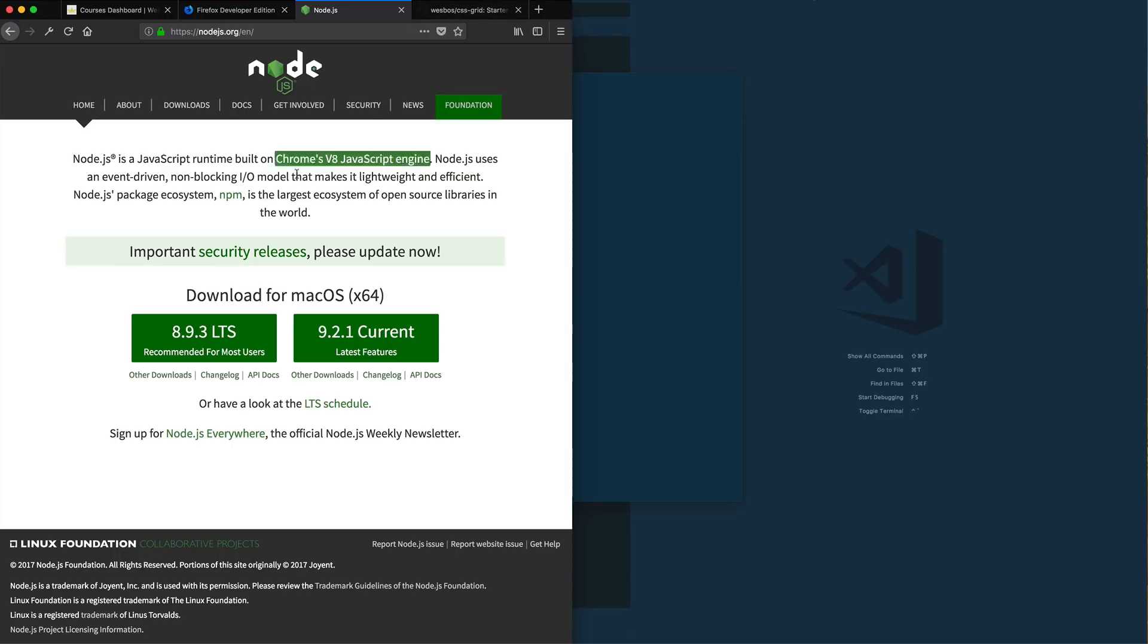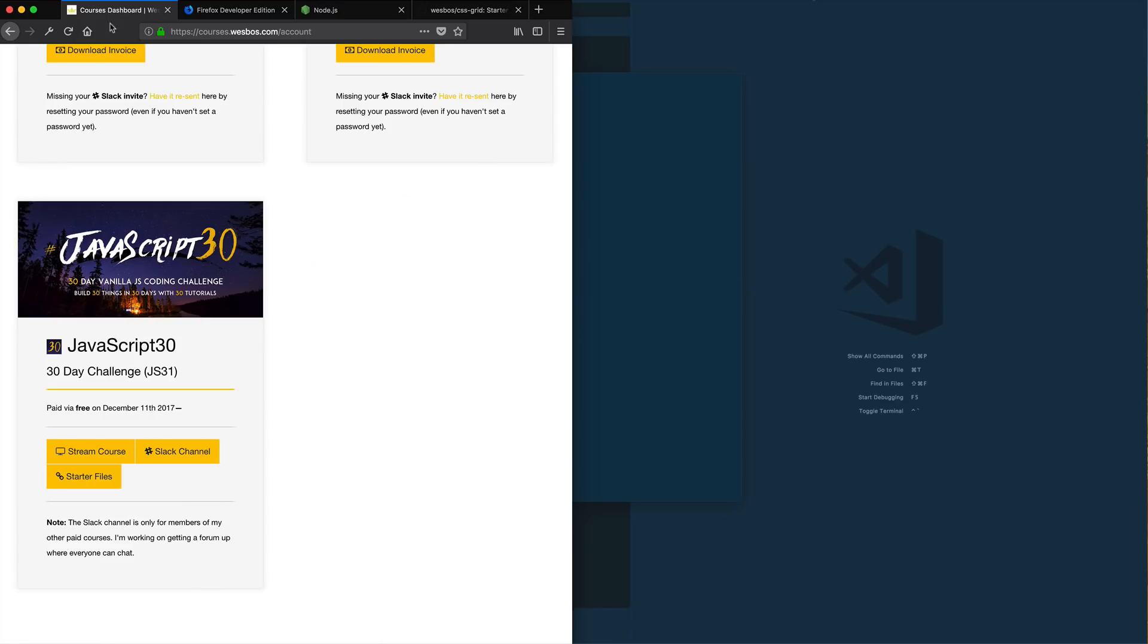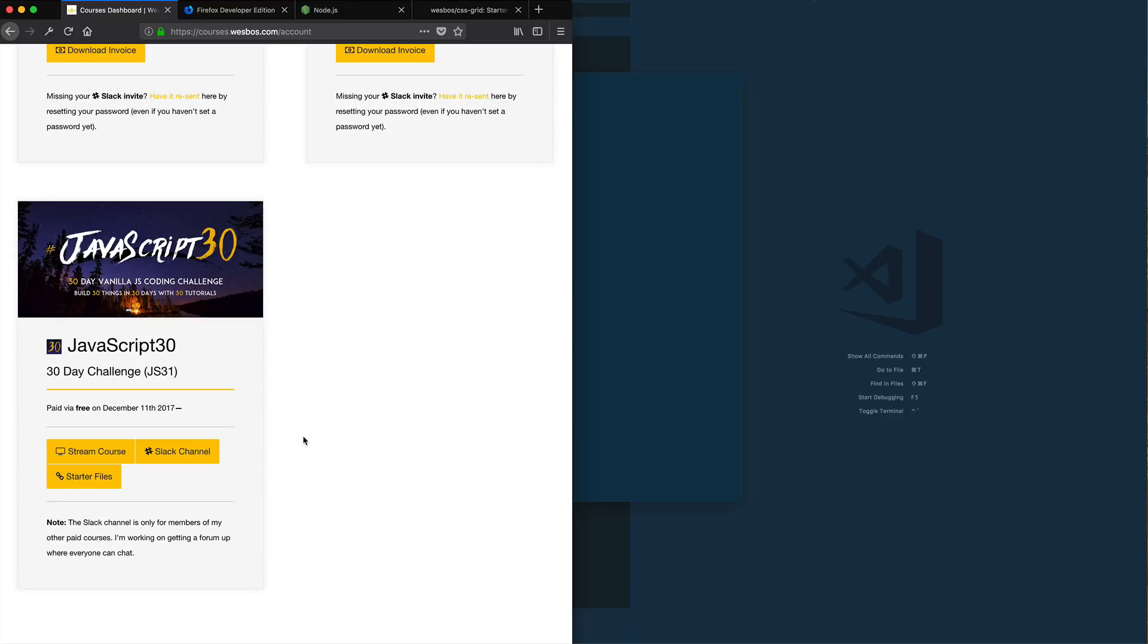Third, we need to get the CSS grid starter file. So if you log into your course dashboard at courses.wesbos.com, you're going to see a link to the starter files. That's going to kick you off. Obviously, I don't have the CSS grid course here yet. This is just an example for my JavaScript 30. But once the course is live, you'll see it in your dashboard.